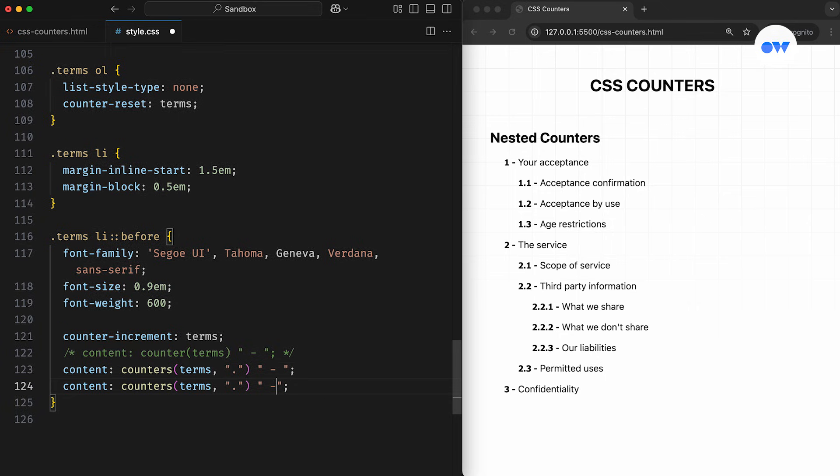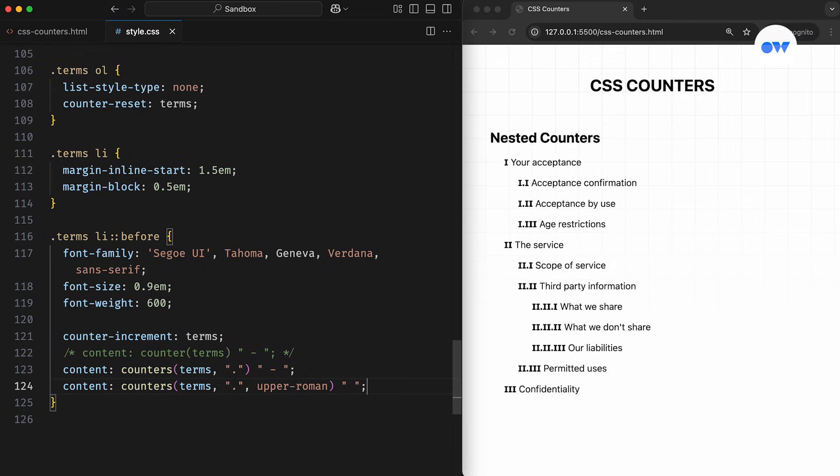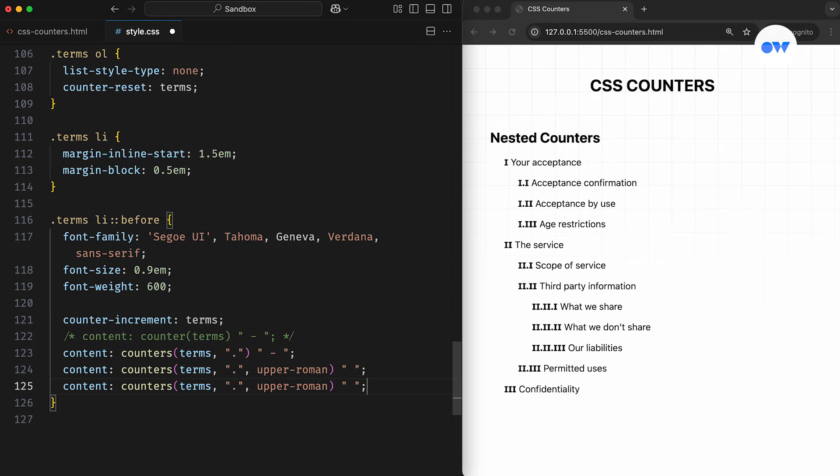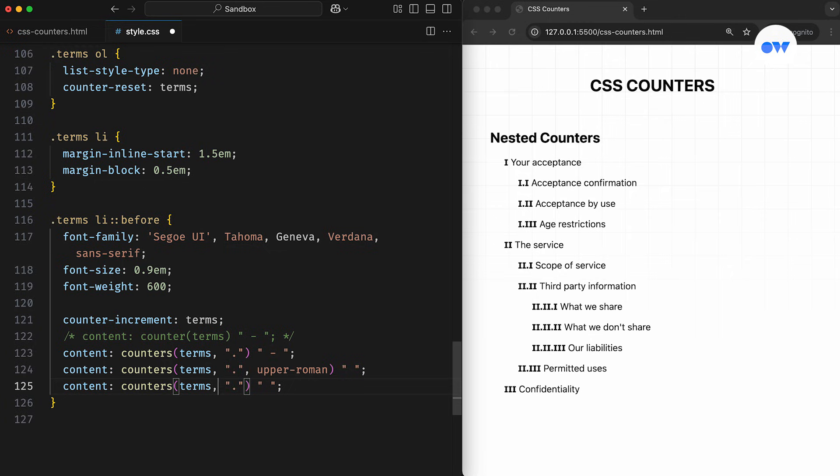As I mentioned earlier, the counters function can also take an optional third parameter to specify the counter style. In this case, we're using upper-roman. These counters can be customized in countless ways to seamlessly match the overall look and feel of the website.